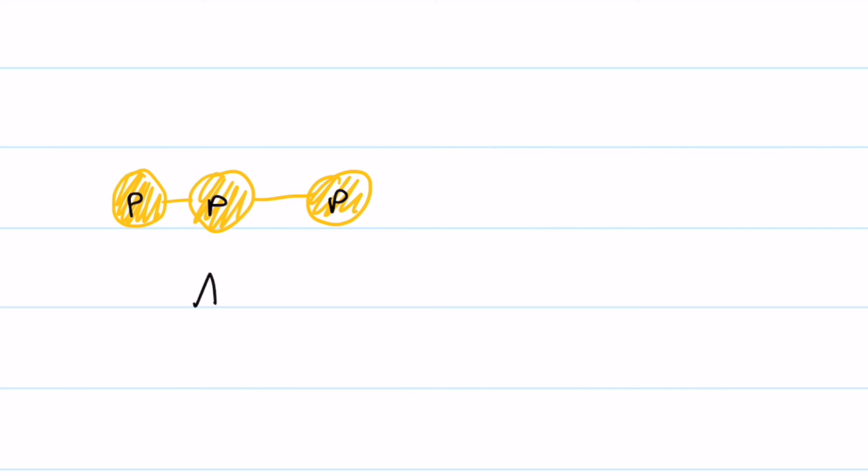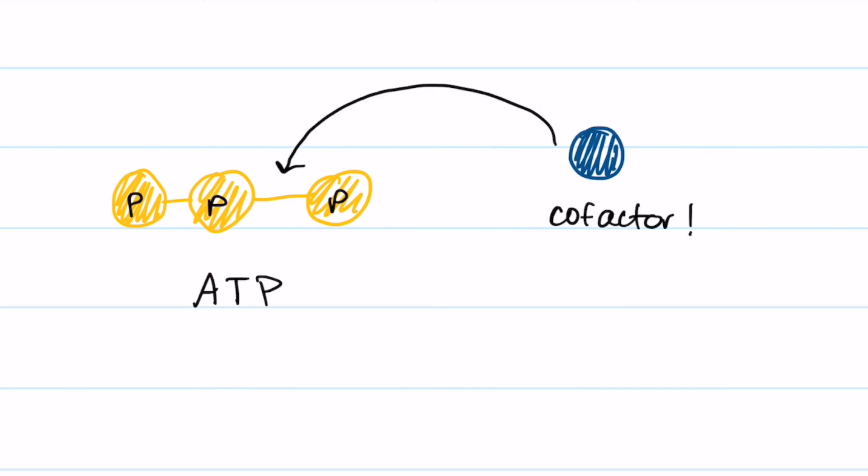Sometimes these heat shock proteins can get help which can come in the form of cofactors. These can help perform activities like hydrolyzing ATP, giving the heat shock protein the energy it requires.